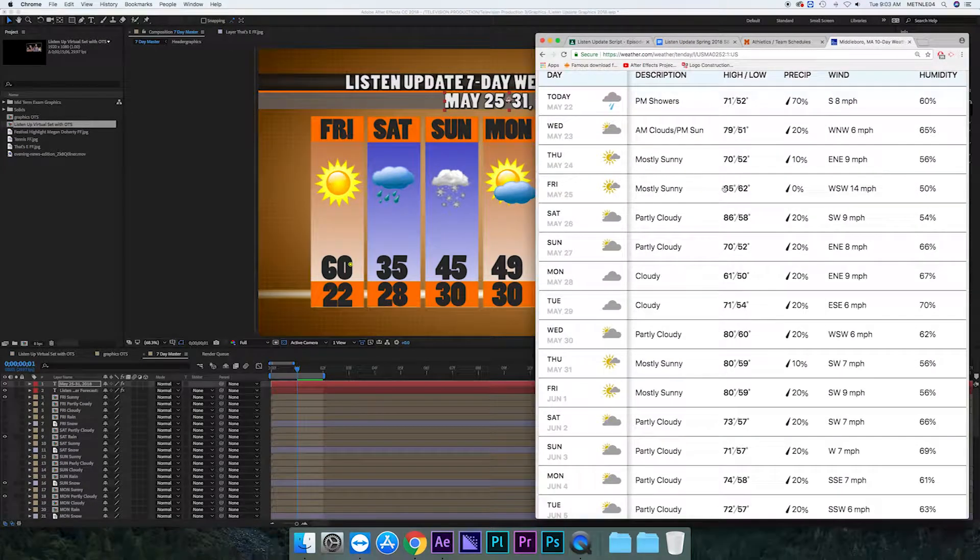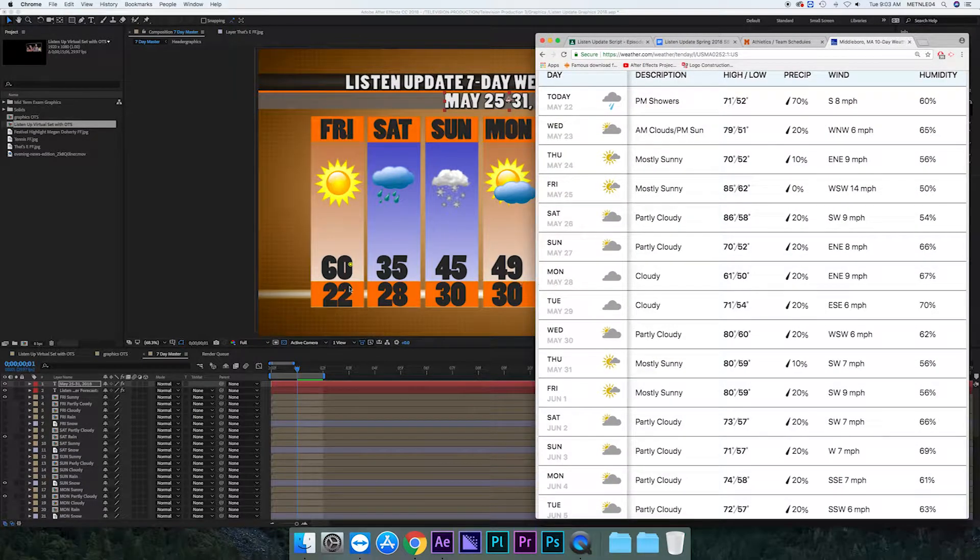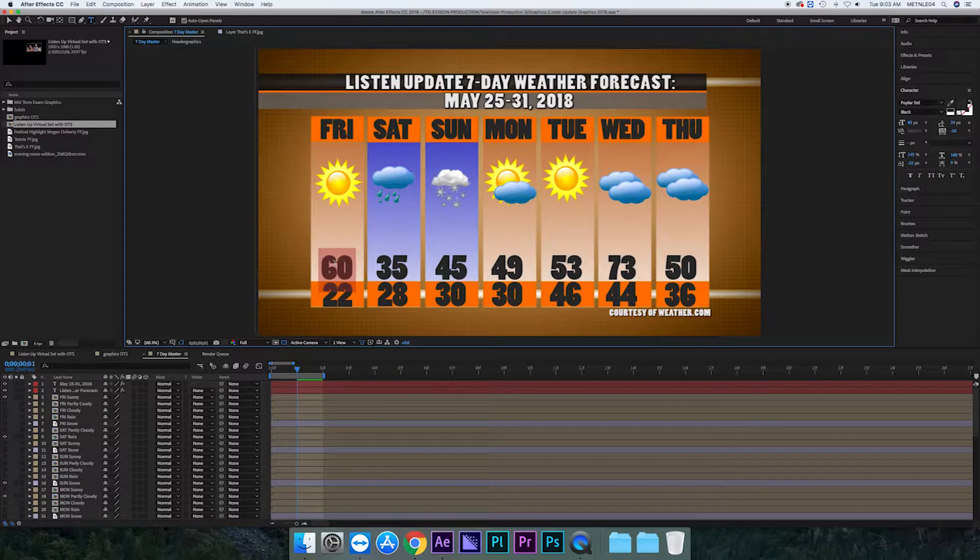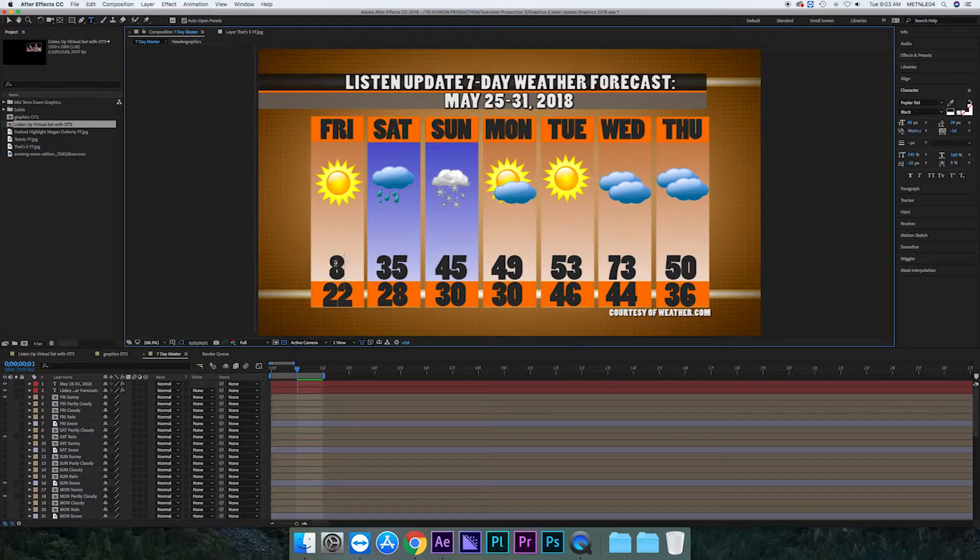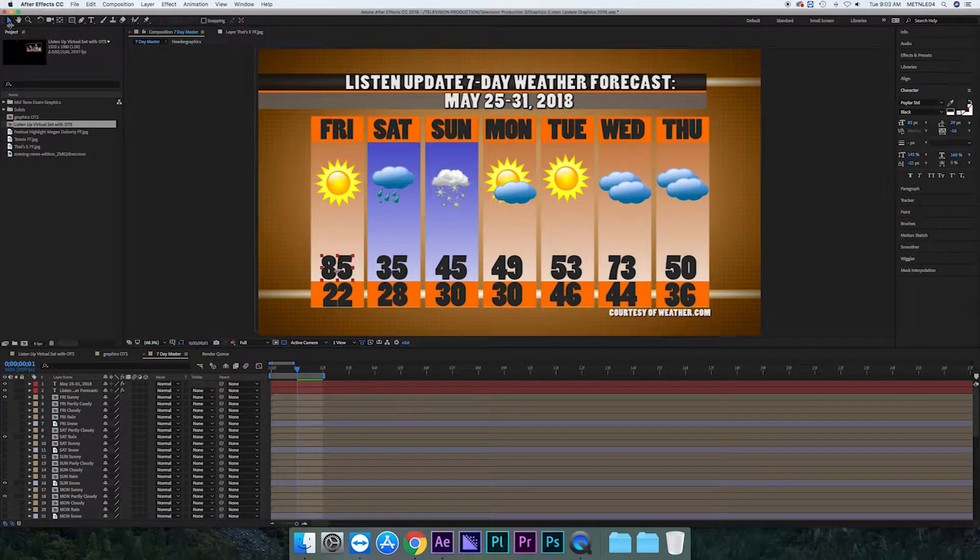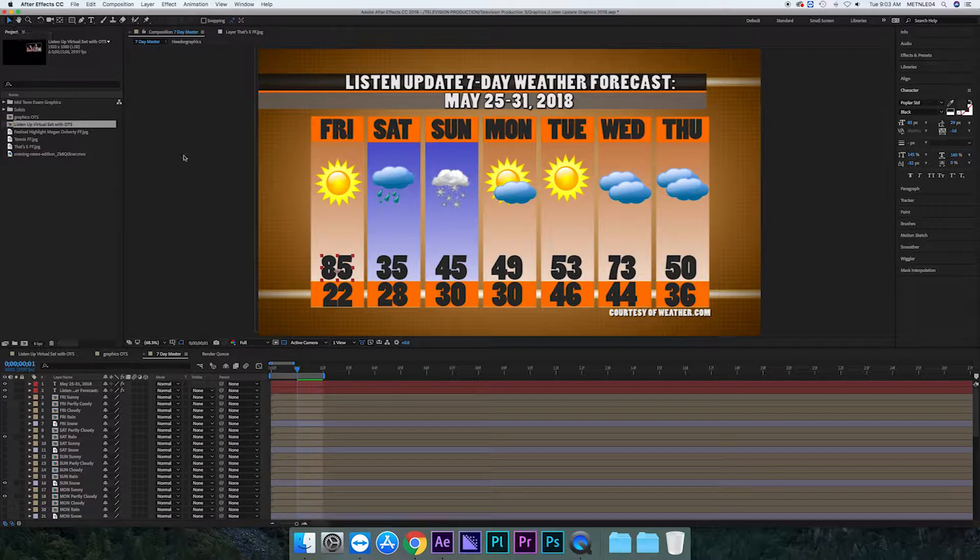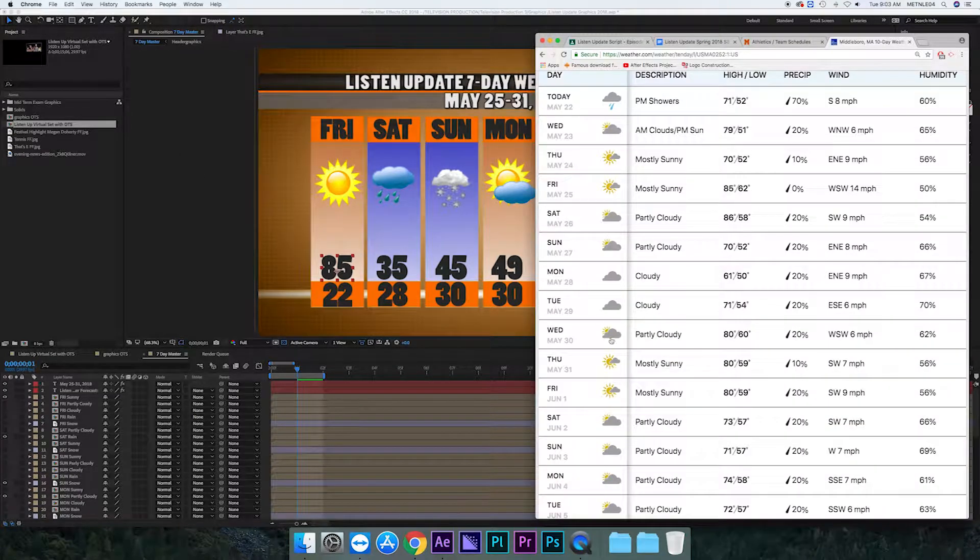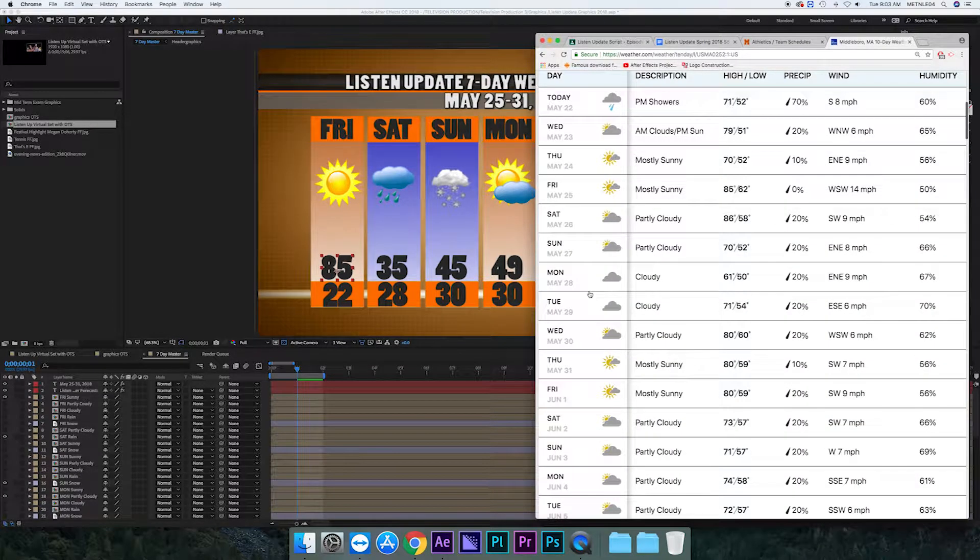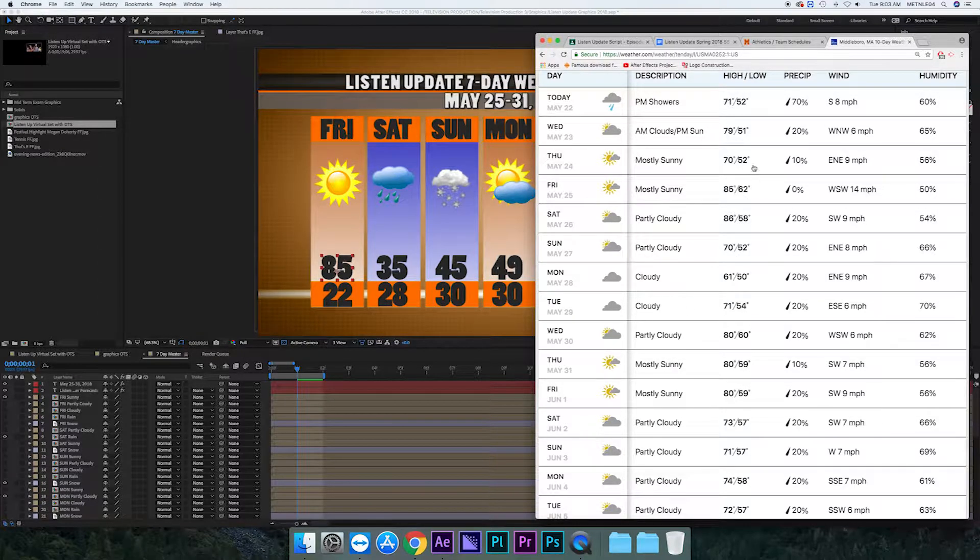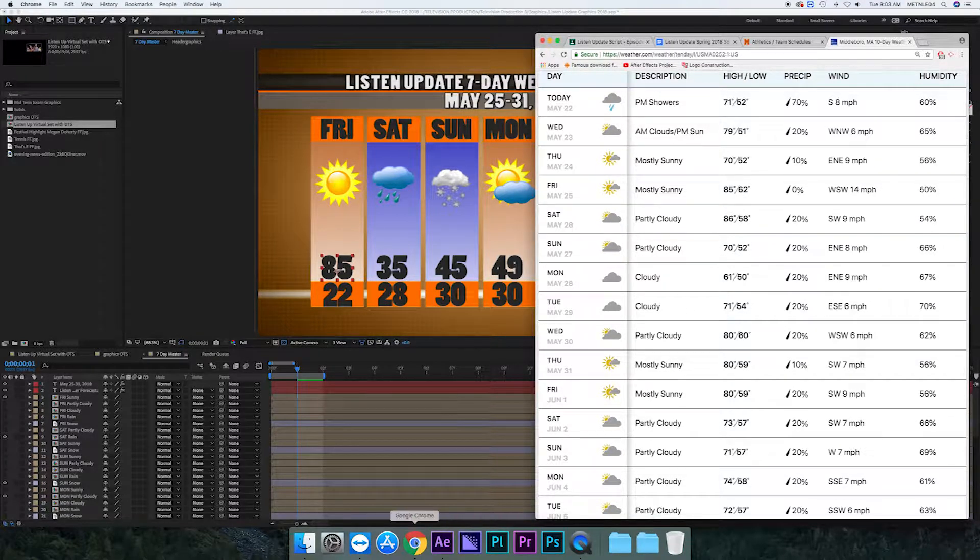So now you need to start changing the weather for each day. Starting off with Friday it's going to be 85, so with that selection tool you select the text, you highlight it, you change it, and then you go back to the selection tool before you change any other text. So it has the high of 85 which you write on the top line and the low of 62 which you'll write on the bottom line.